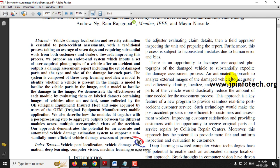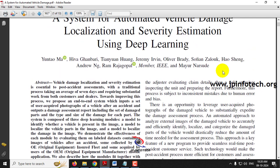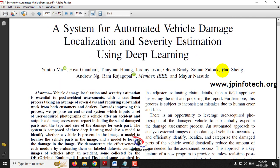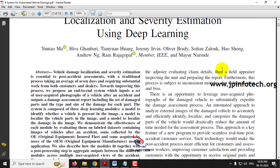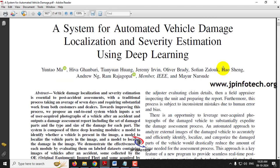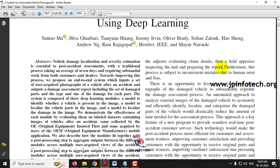Every field nowadays is implementing artificial intelligence for automation. So implementing artificial intelligence in vehicle damage assessment is being introduced in this paper by the authors, who have proposed vehicle damage localization and severity estimation using deep learning.